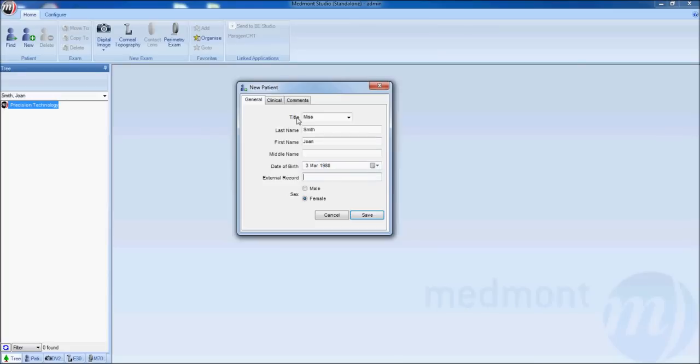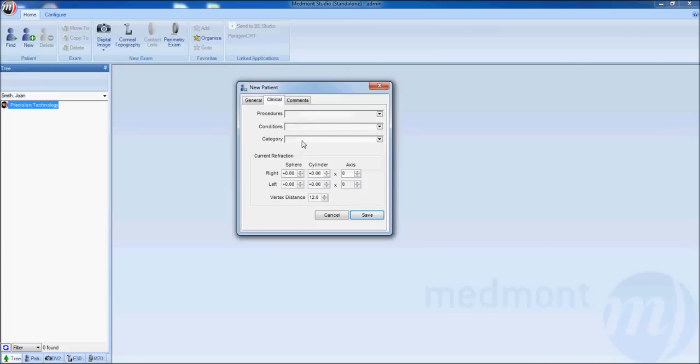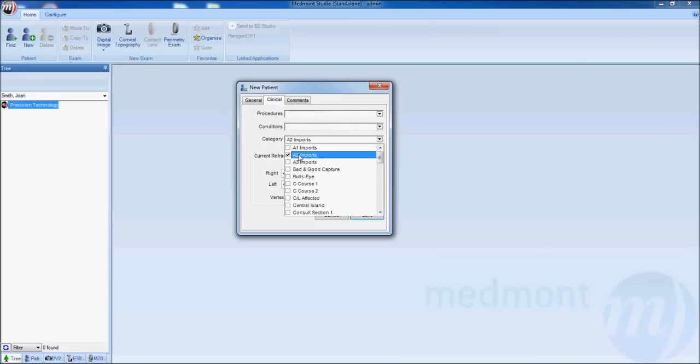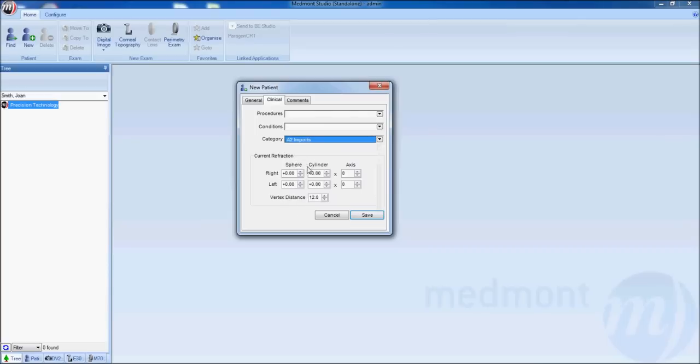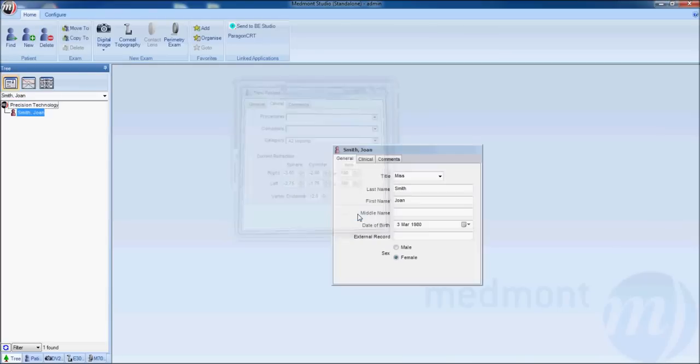Select the gender. If you're designing an E300 contact lens you can enter in the patient Rx on this window. When you're ready click save.